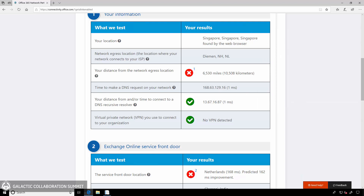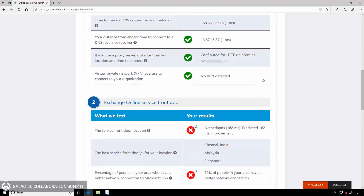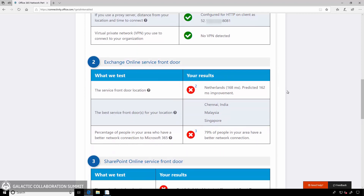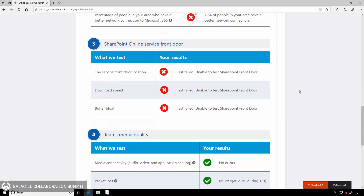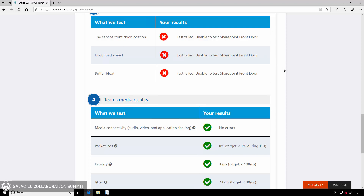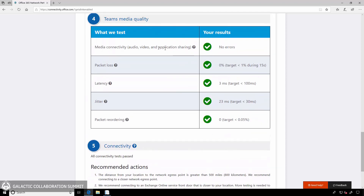My location was identified by the web browser using Windows Location Services. The network egress distance is over 10,000 kilometers, though I do have pretty close DNS connectivity being in a Microsoft data center on Azure. It is identifying my proxy server — I've got no VPN. Measurements of Exchange connectivity are pretty slow, and lots of people have better connectivity in my area. SharePoint connectivity is not working right now from this location — there is a bug in the test tool we'll work on. For Teams Media quality, because I have an HTTP proxy server, it's not able to proxy UDP media, so that's going straight out at my user location in Singapore — really good connectivity, no packet loss, just 3 milliseconds of latency, and 23 milliseconds of jitter.